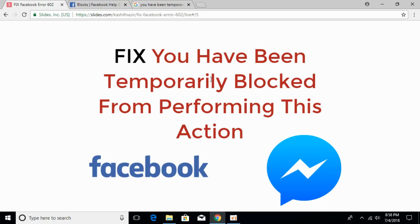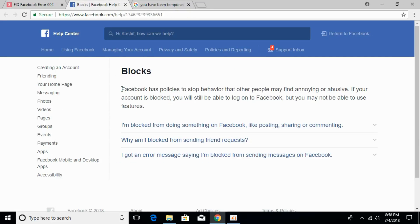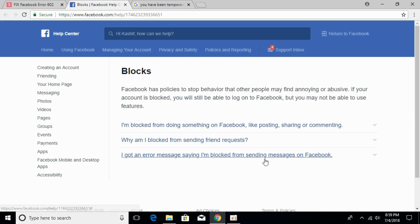For the message 'you have been temporarily blocked from performing this action,' Facebook's official page says it has policies to stop behavior that other people may find annoying or abusive. So Facebook temporarily blocks you from doing certain tasks — that may be liking a post, sharing a post, commenting on a post, sending a friend request, or sending a message on Facebook — to prevent behavior that annoys or feels abusive to someone.